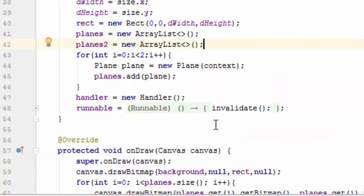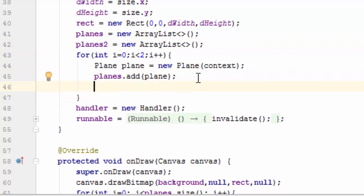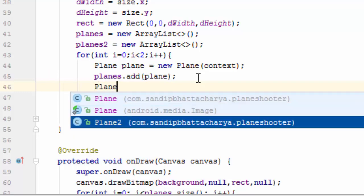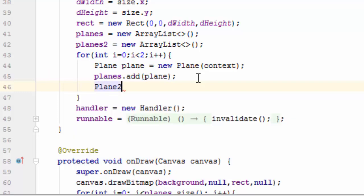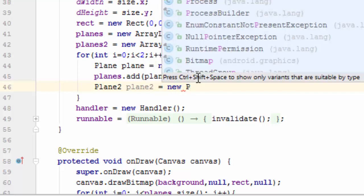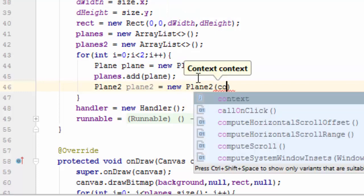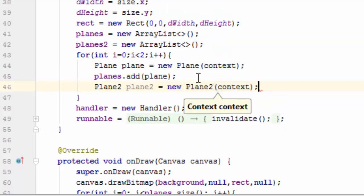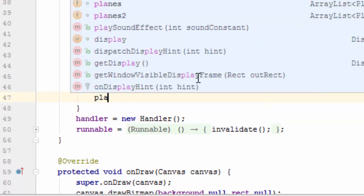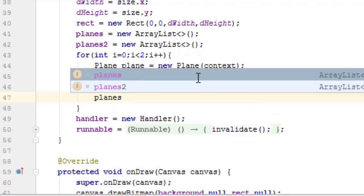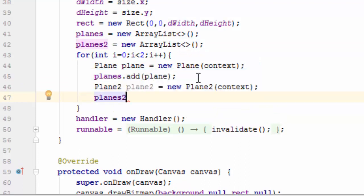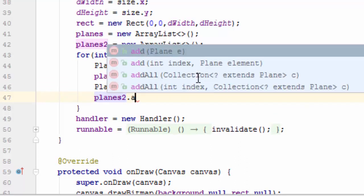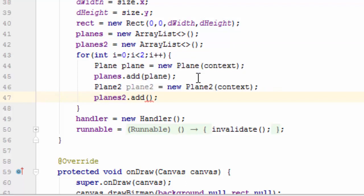Inside constructor, inside for loop, create two plane2 objects and add to the new array list. plane2 equals to new plane2 context. planes2 dot add plane2.